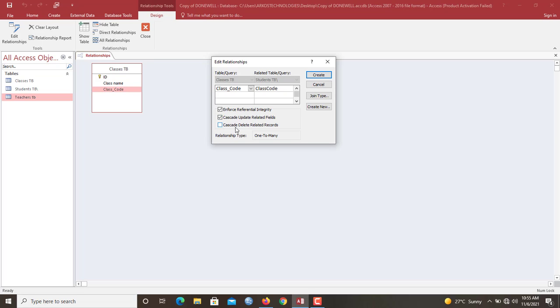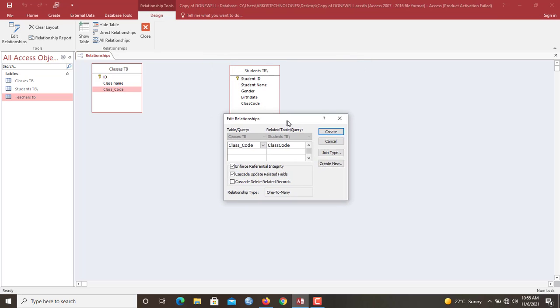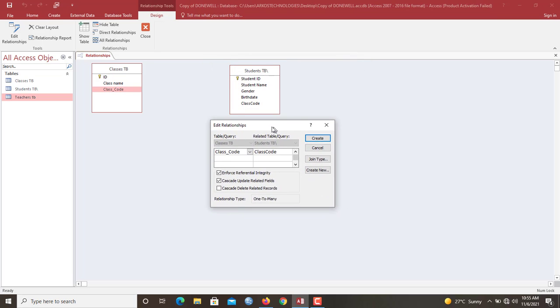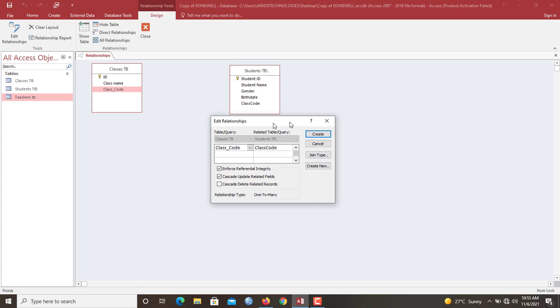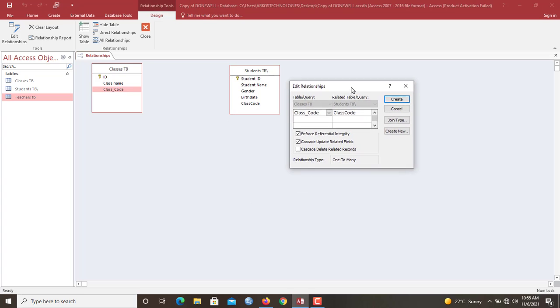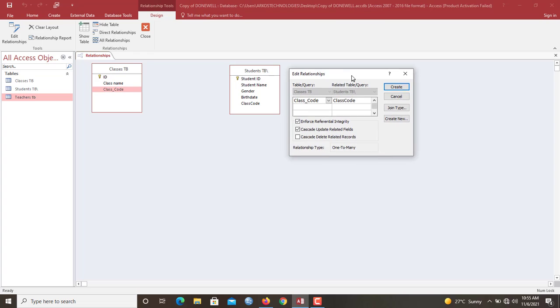Now let's move down here. Cascade delete related record. This is an option that I don't usually advise my students to actually enforce because you have to actually undergo a very careful planning before you have this one checked. Cascade delete related records simply means each time that a particular class is deleted, all students associated to that class will also be removed automatically from the system. And you can see this is something that time goes on to be very costly for you to bear.